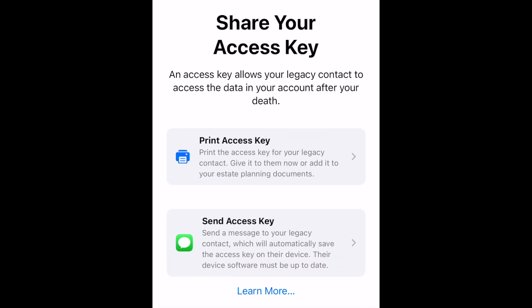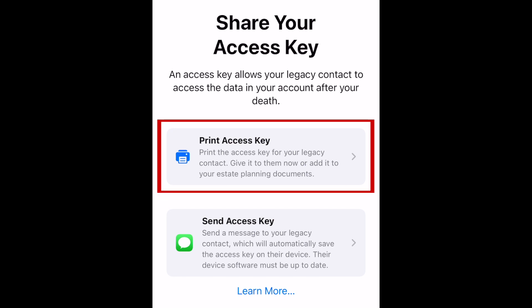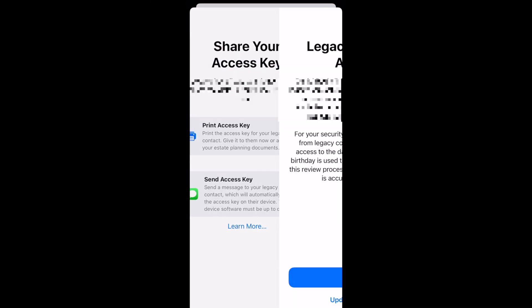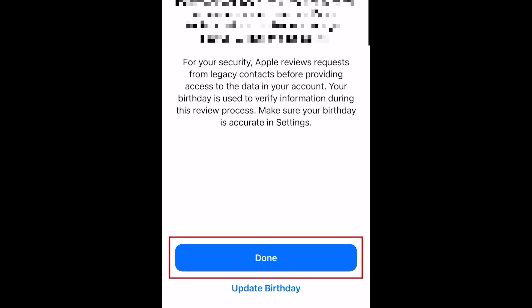In order for your selected legacy contact to be able to access your data, you will need to share your access key with them. You can choose to print out a physical copy of your access key to give to your legacy contact in person, or you can send your access key to them through iMessage, which will automatically save your access key to their device. In order to share your access key through iMessage, your selected legacy contact must also have their Apple device updated to the newest available software. Once you've printed or sent your access key, tap Done.